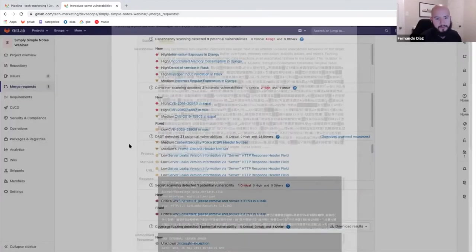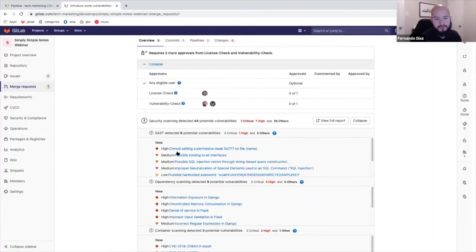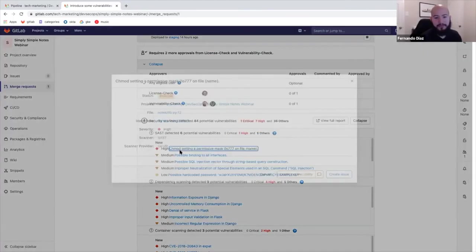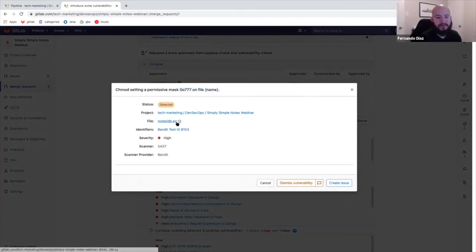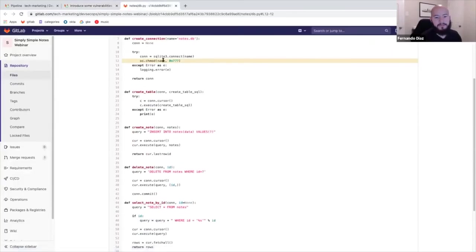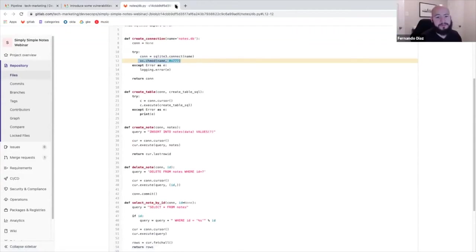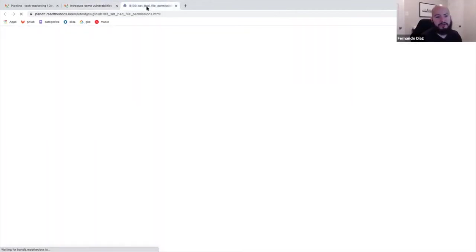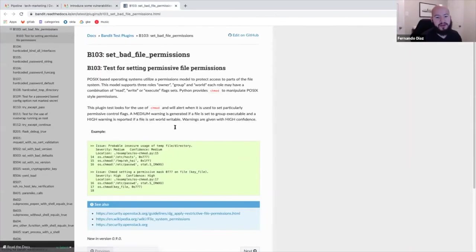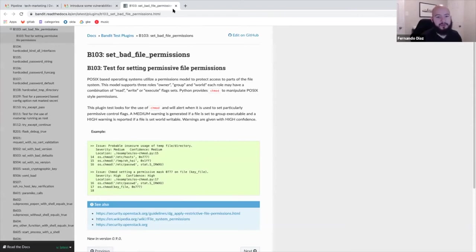So just to show you some other ones, for example, there's a highly permissive mask. So someone gave really high permissions to a file. In this case, it was the database file. So you can see exactly where the line of code that affects the system is. You can see identifiers, which gives you more information as why this is bad, as why this creates a vulnerability. And you also have information on how to resolve it.